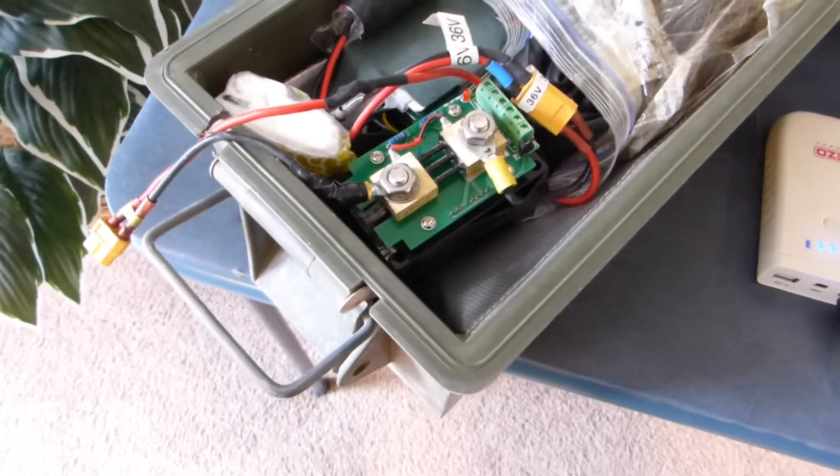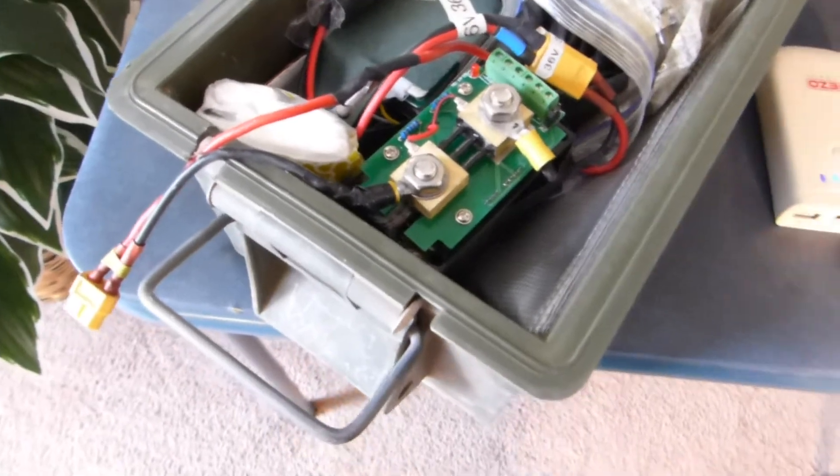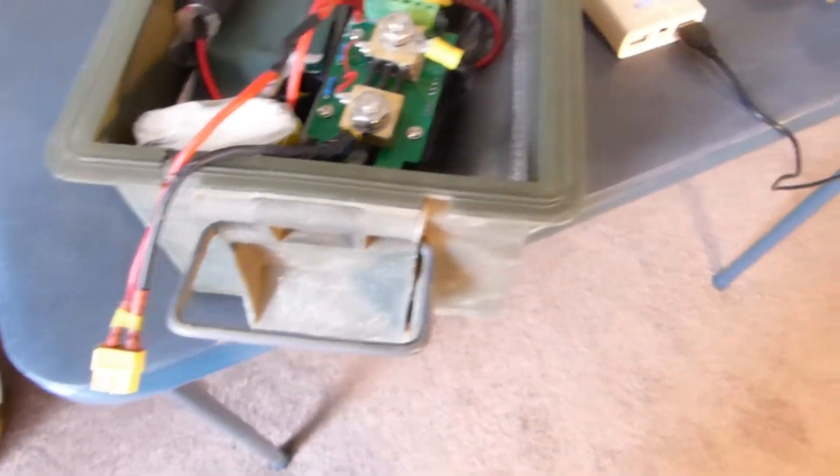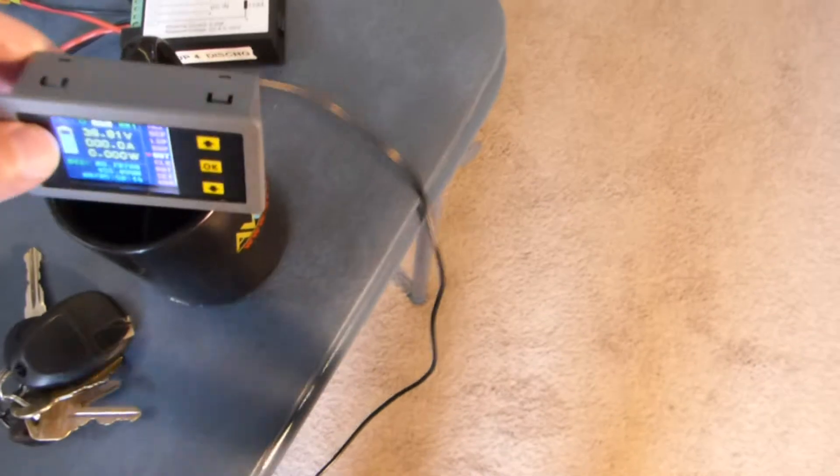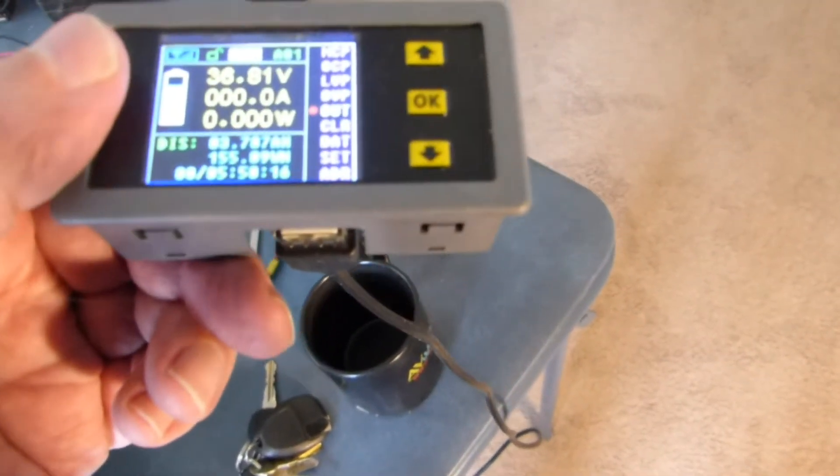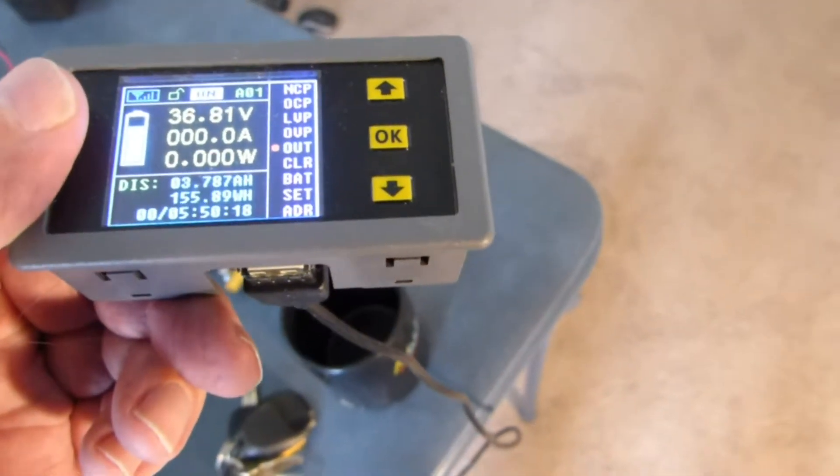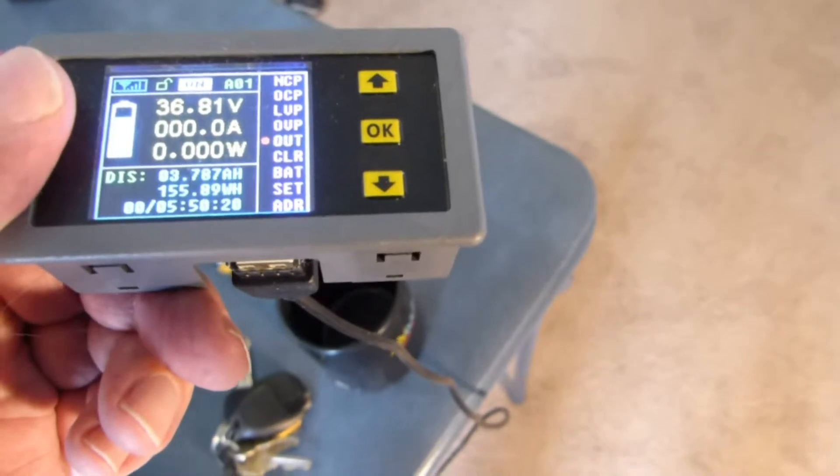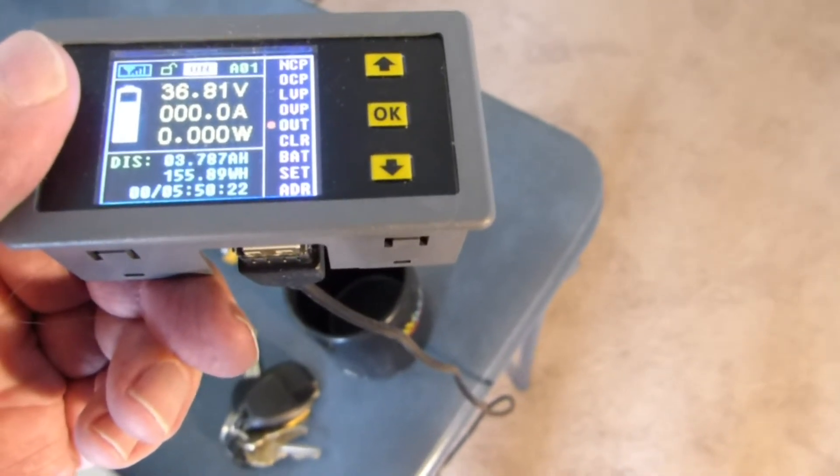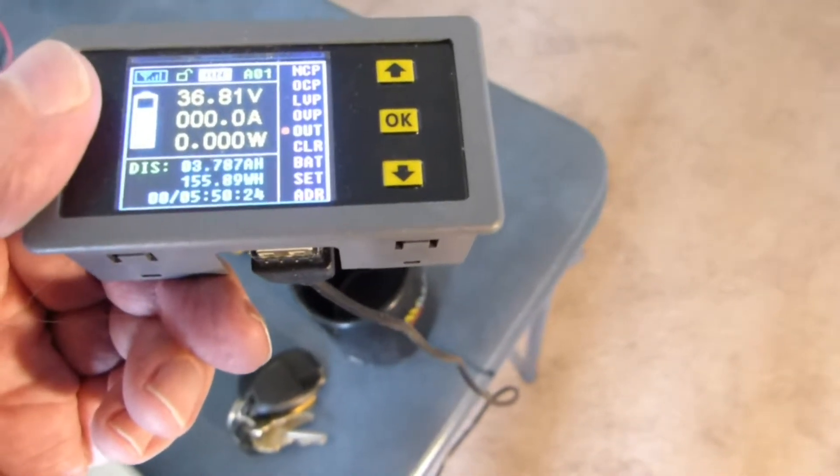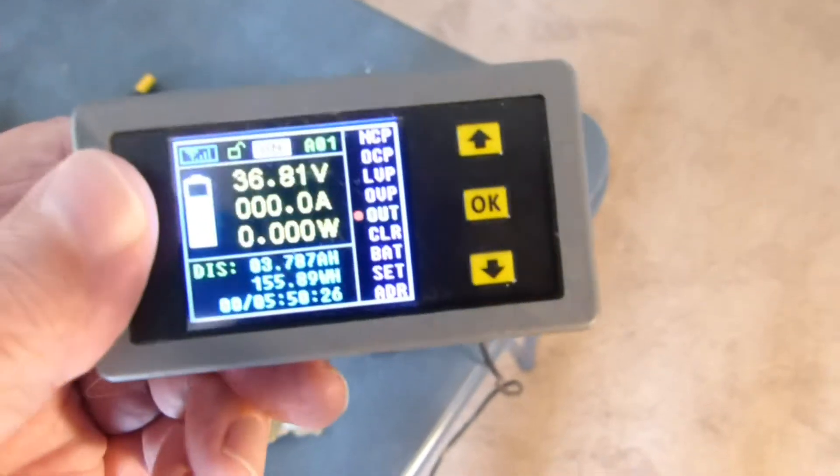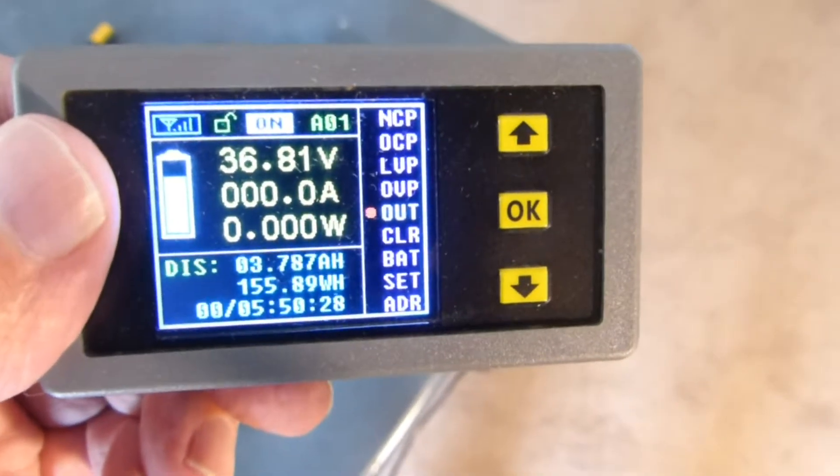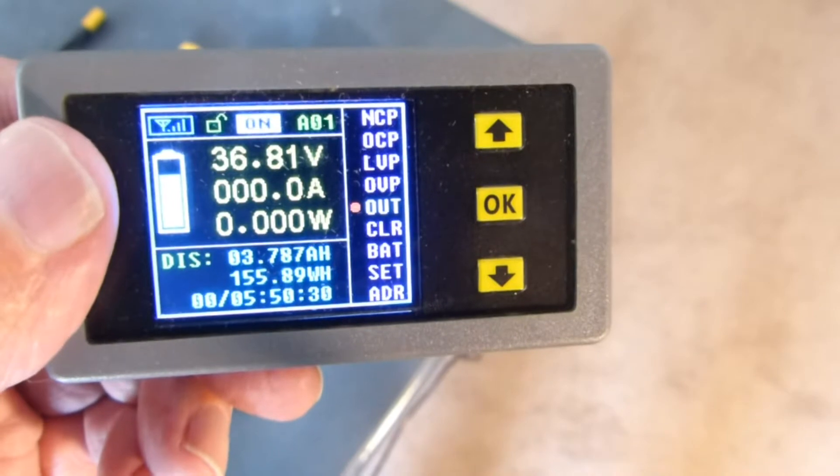And then when you plug it into the charger, it's going to show your amps going in and your watt hours. And it's going to start counting down the watt hours, basically. Excuse me, it's going to start counting down the amp hours. So it will go from 3.78 and it will start going down to zero.